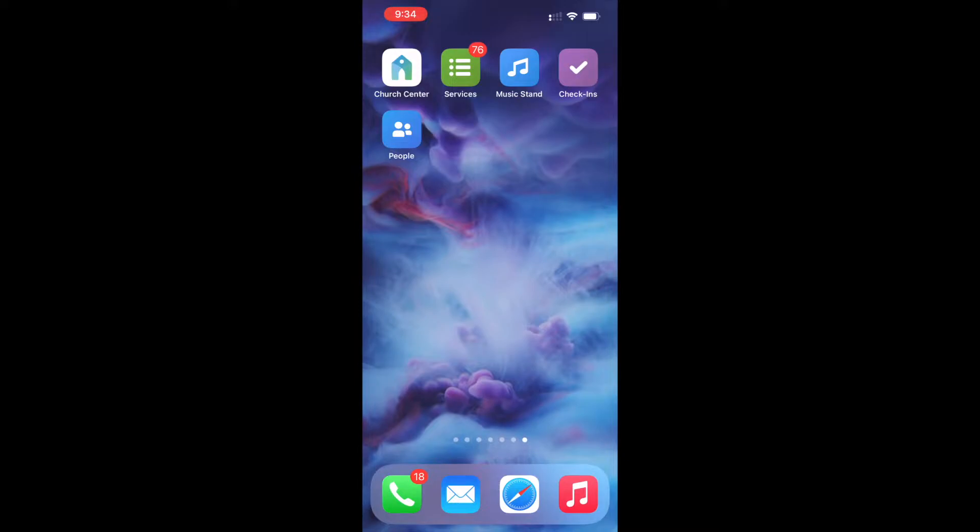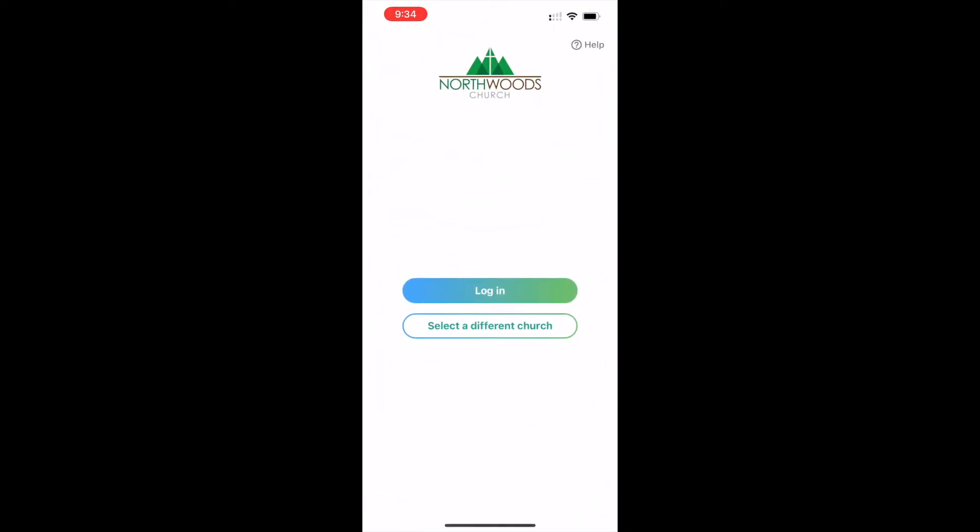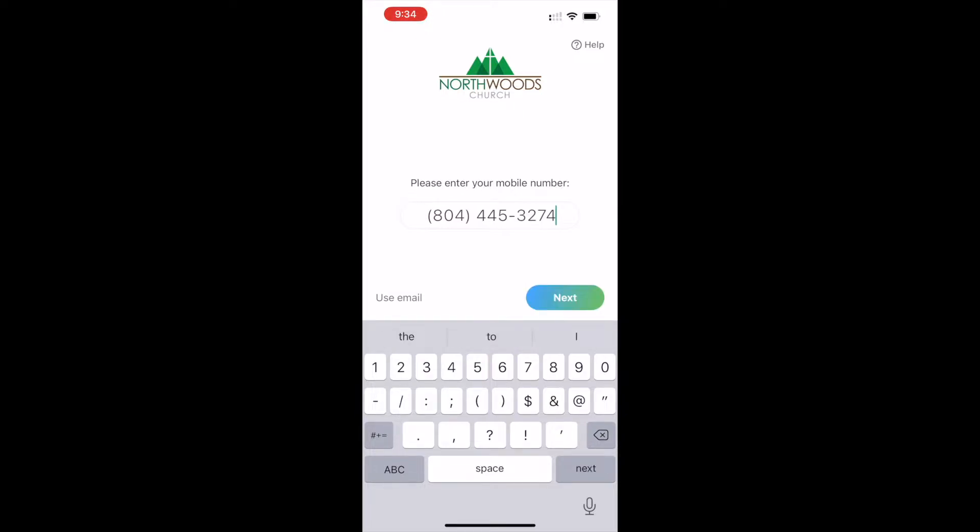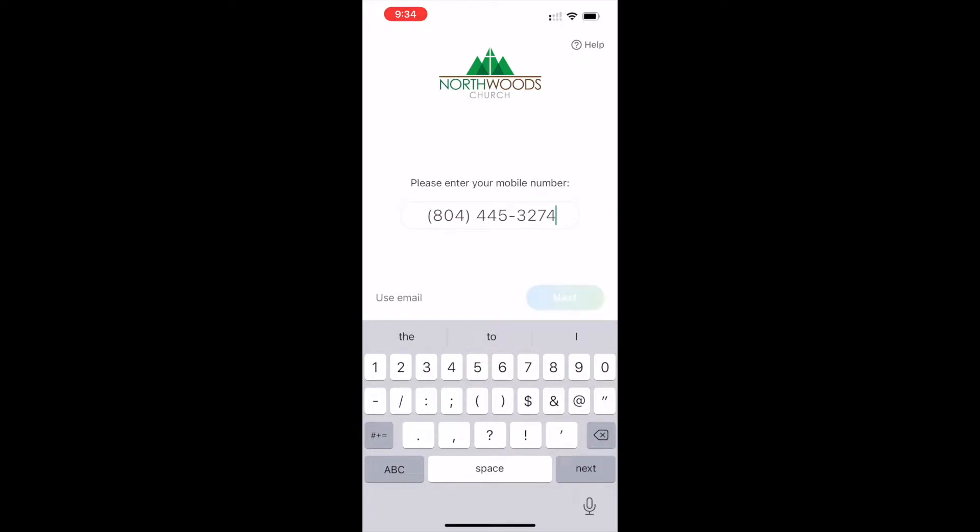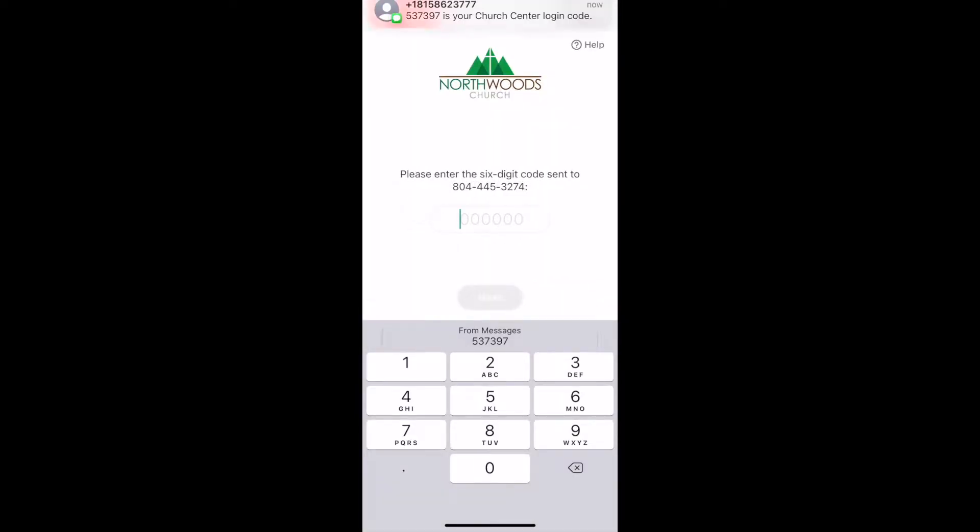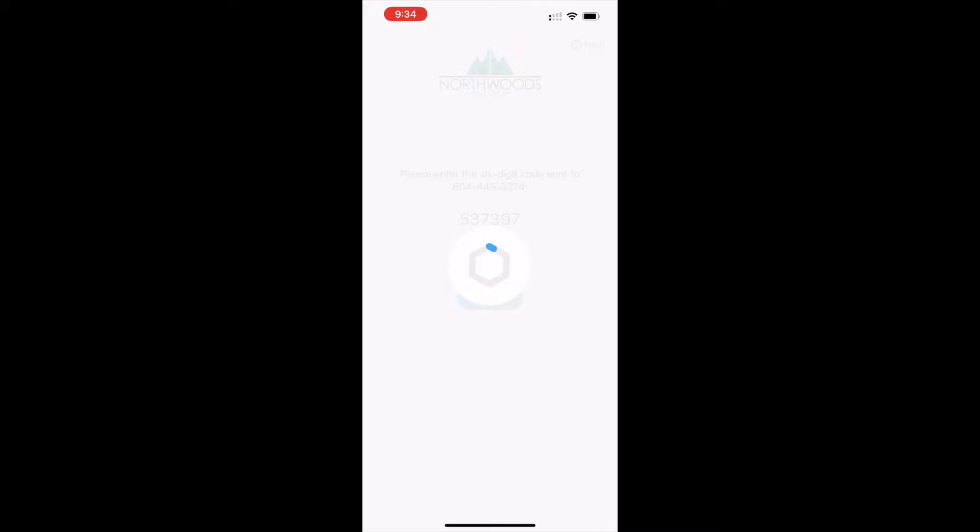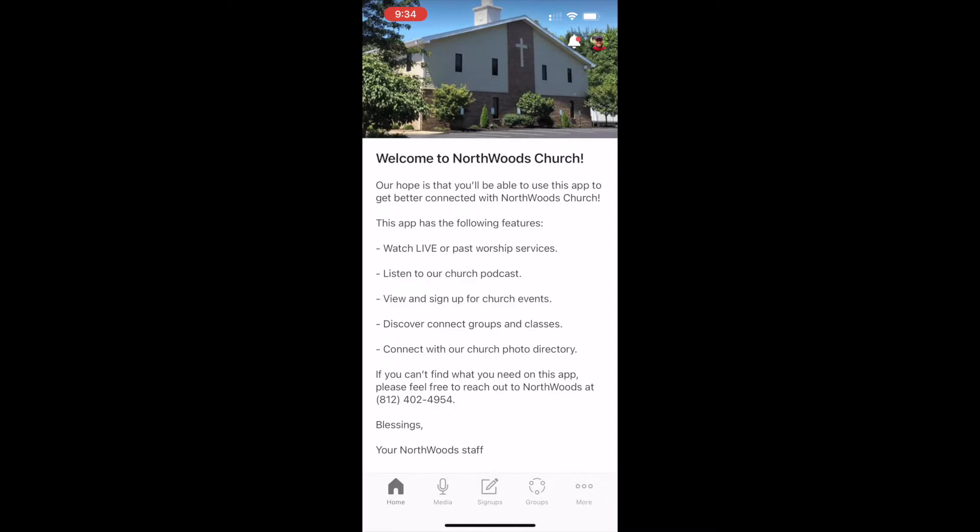So I've logged out on my account just to show you what logging in for the first time looks like. I'm going to open up the Church Center app, push log in, and enter my phone number. Then it's going to send me a code to my phone. Hit next, and it's going to think about it for a little while. It's got three profiles that match my account, mainly because I have a kiddo that's underage and she's on my account as well. But what you want to do is pick your particular account. So I'm going to pick Matthew Higgins. And voila, I am into the Church Center app.